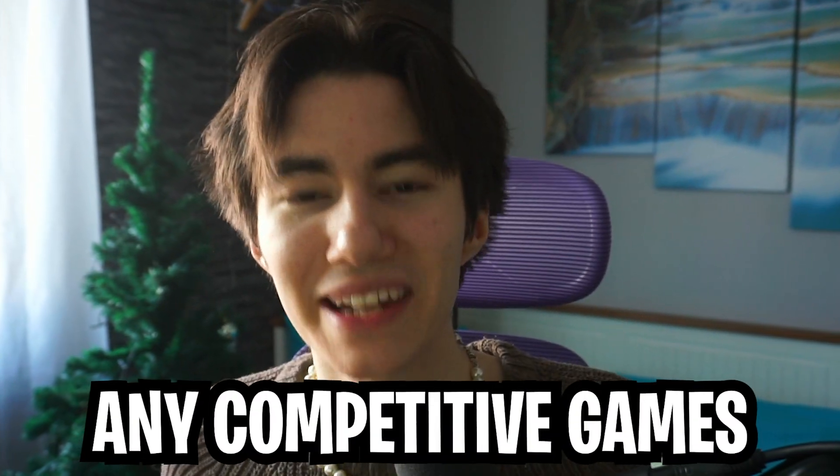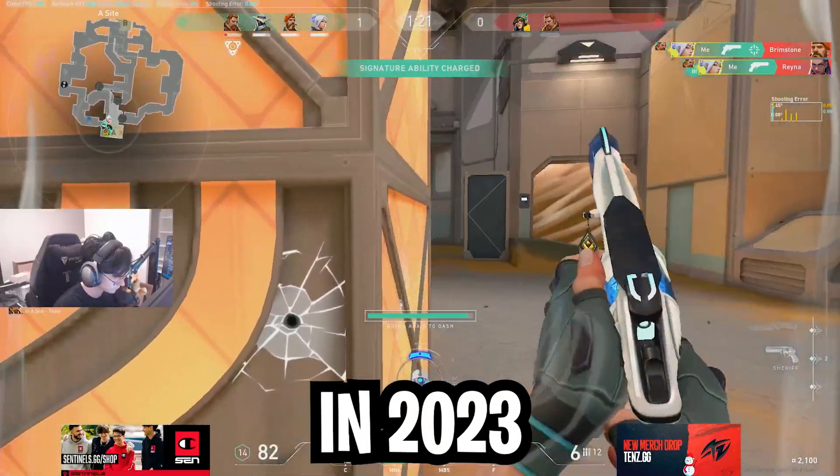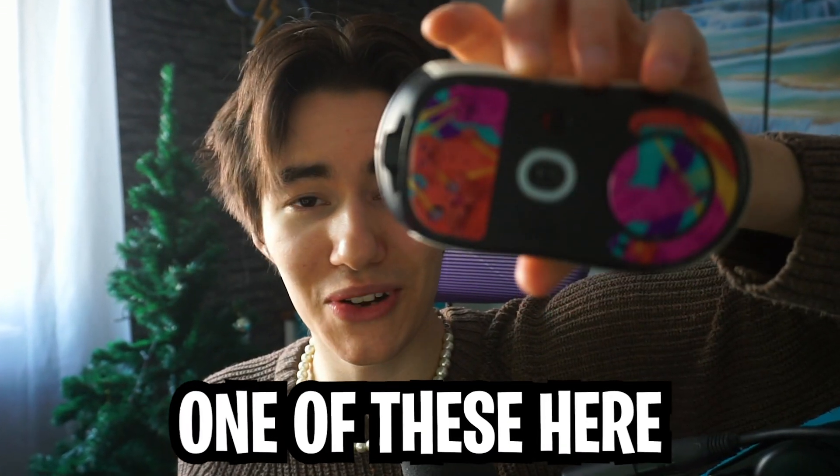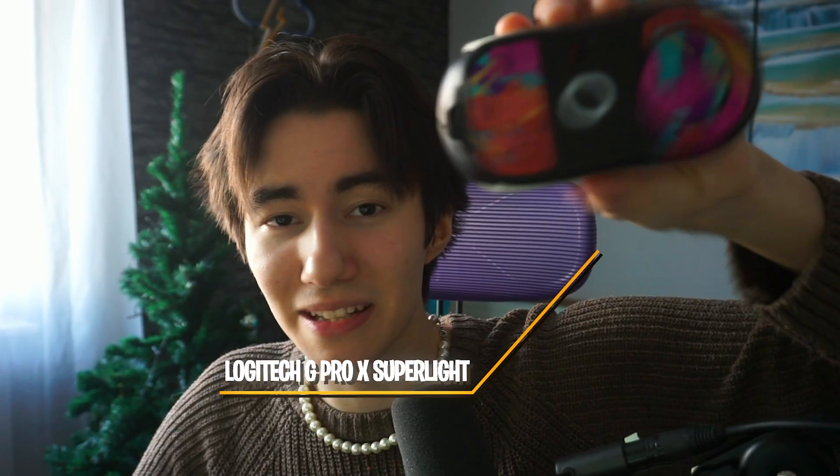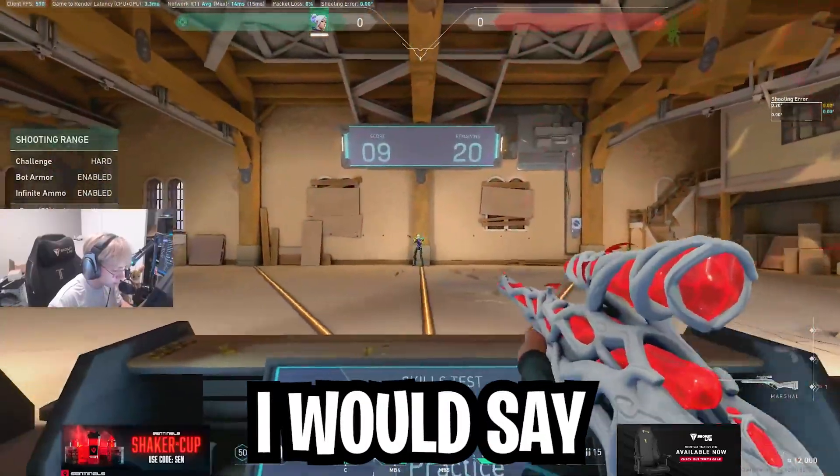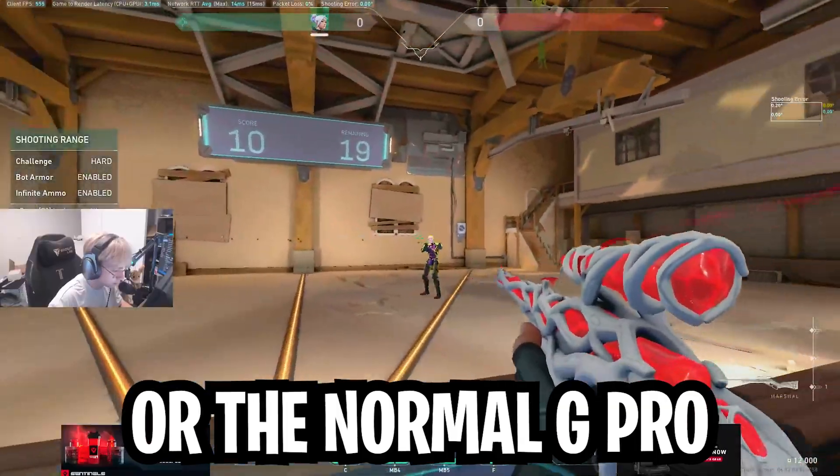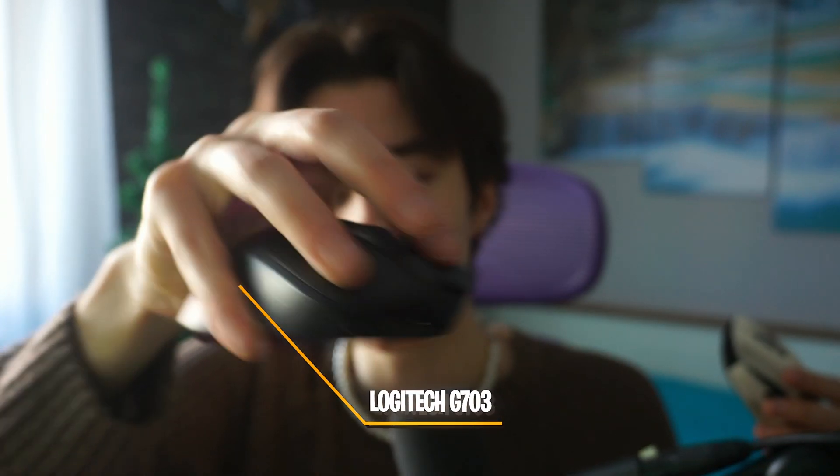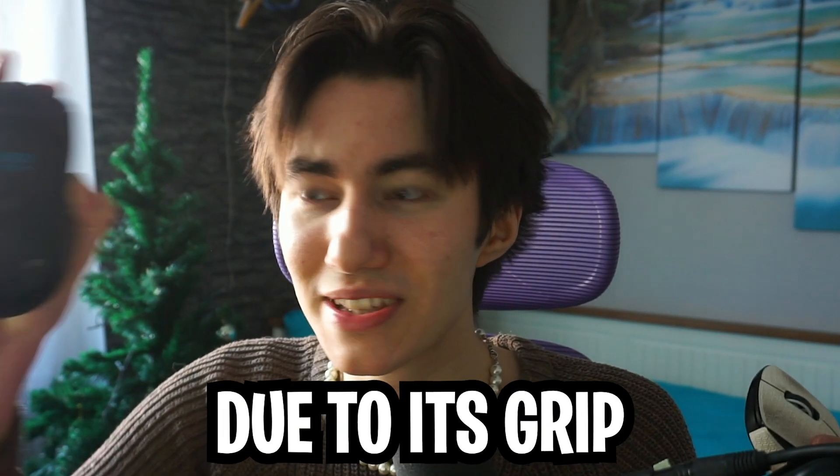If you're currently playing any competitive games in 2023, chances are quite high that you own one of these: a G Pro Superlight, the best selling competitive mouse over the past couple years, or the normal G Pro, or even a G703 which is also really popular due to its grip.